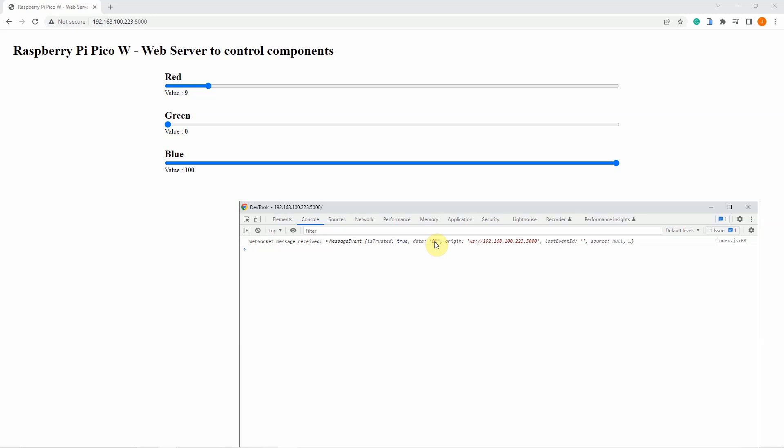So basically that is how the code works. The code for this project including the detailed write-up of this project is available in the description of this video. I hope you learned something, happy exploring.